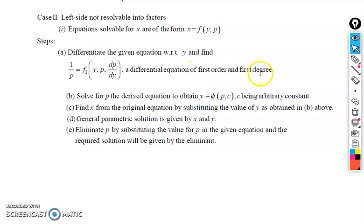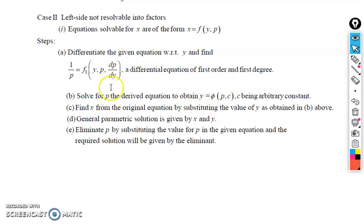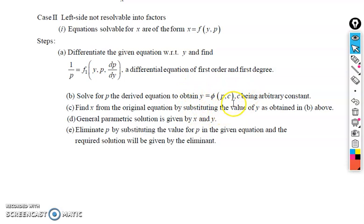The second step is to solve for p. You solve the derived equation to obtain a solution where y is some function of p and c, where c is any arbitrary constant.